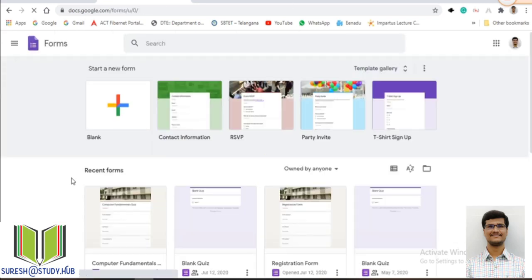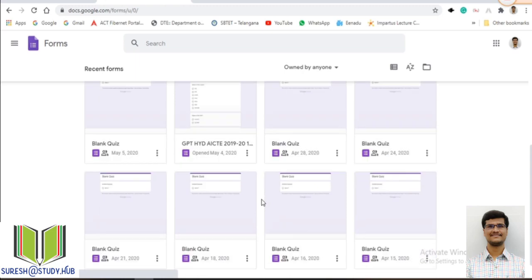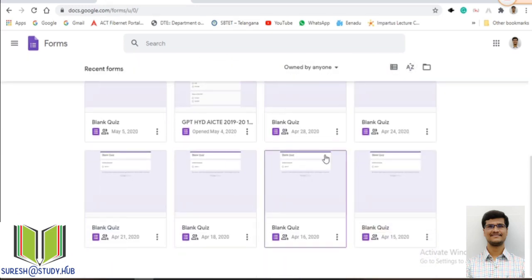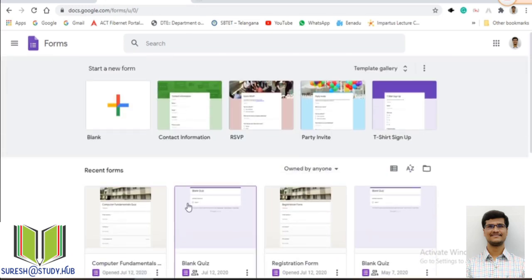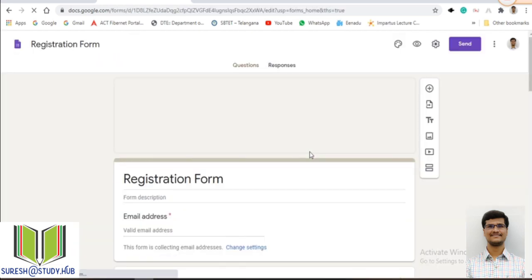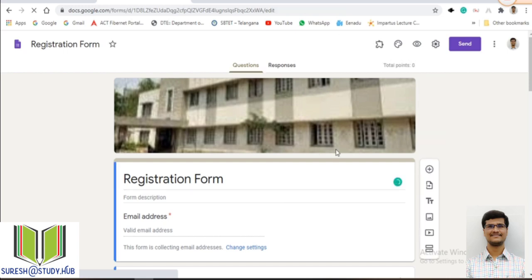This screen will be opened. If you want to create a blank Google Form from scratch, you can click on this one, or you can use the predefined templates. These are the Google Forms that I already created. I will show an already predefined Google Form and demonstrate the different types of settings involved in Google Forms.